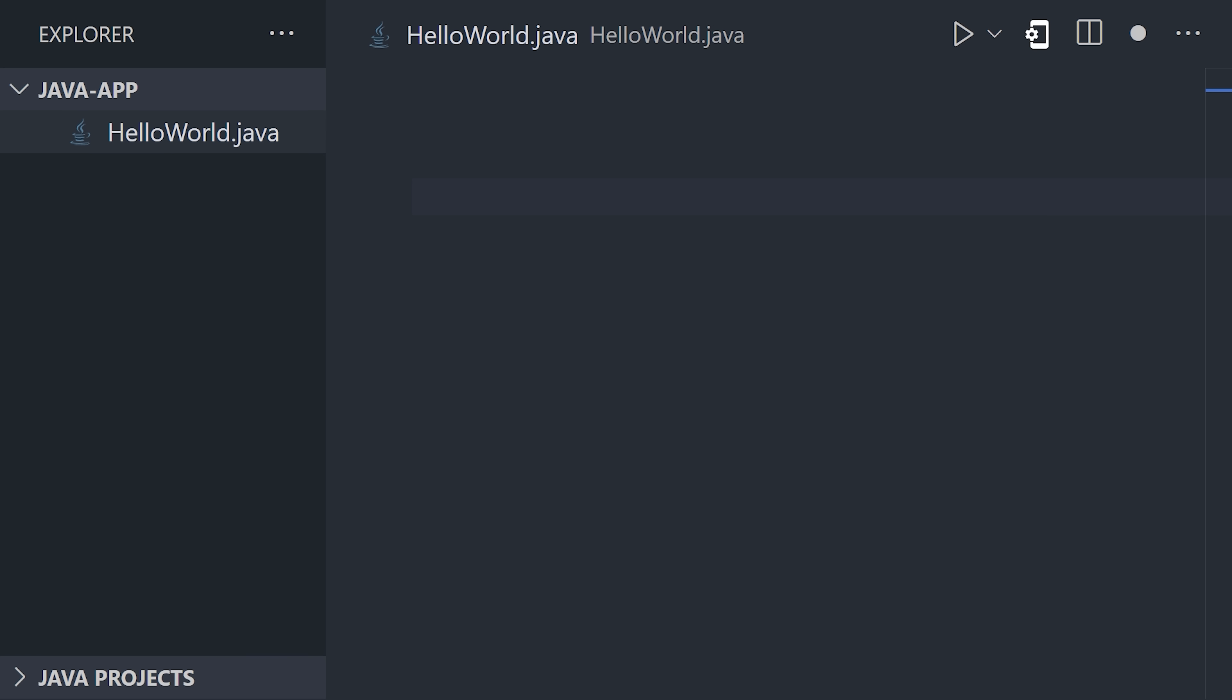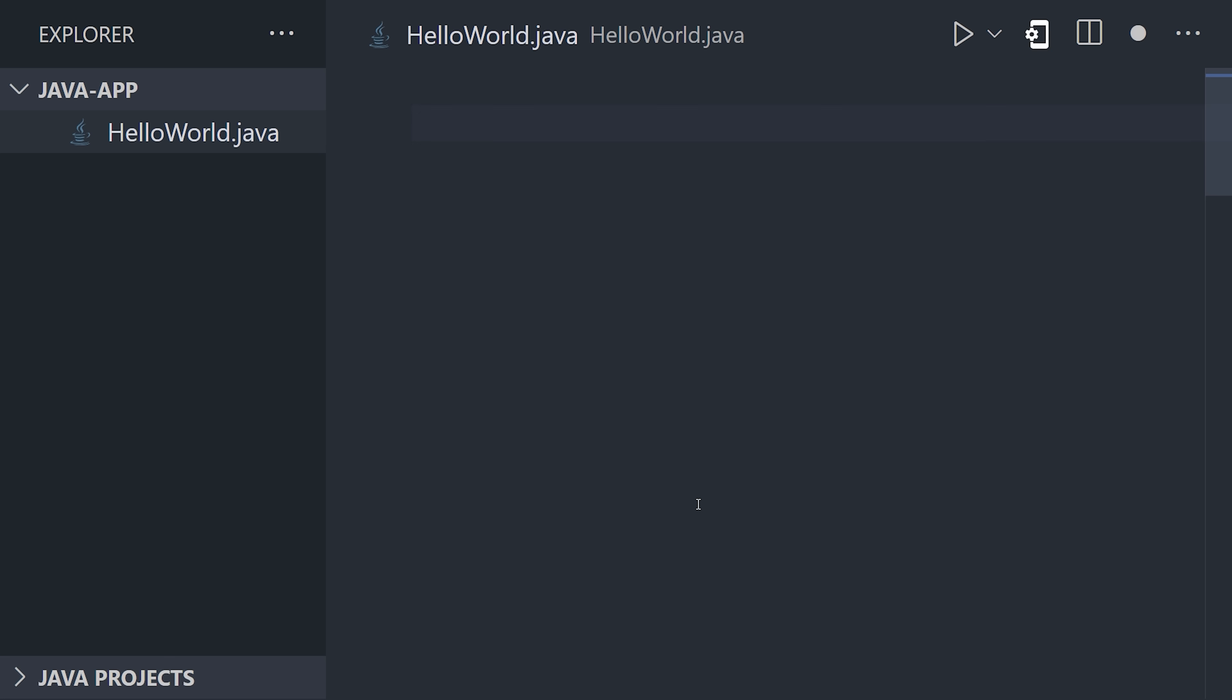Now, before writing any code, say this with me. Public static void main string args. Public static void main string args.